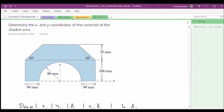We're going to determine the x and y coordinates of the centroid of the shaded area in this figure. We have a trapezoid on top of a rectangular piece with a semicircle cut through the rectangular piece. Our origin is in the symmetric plane of this figure.